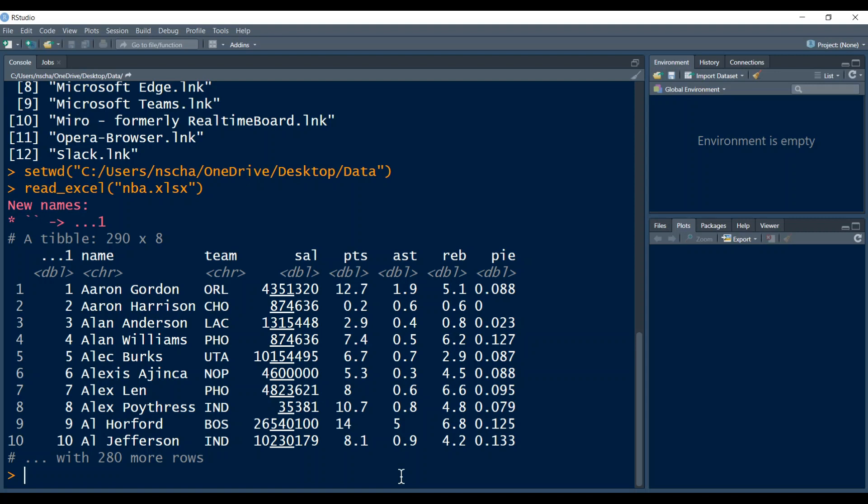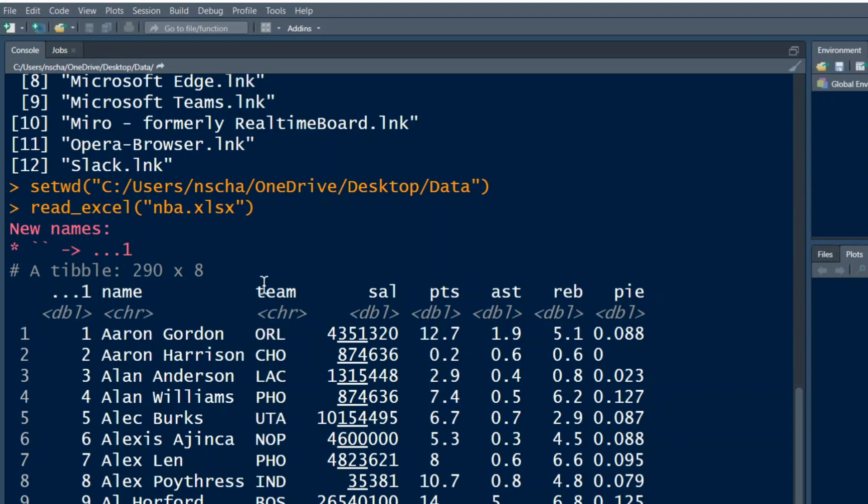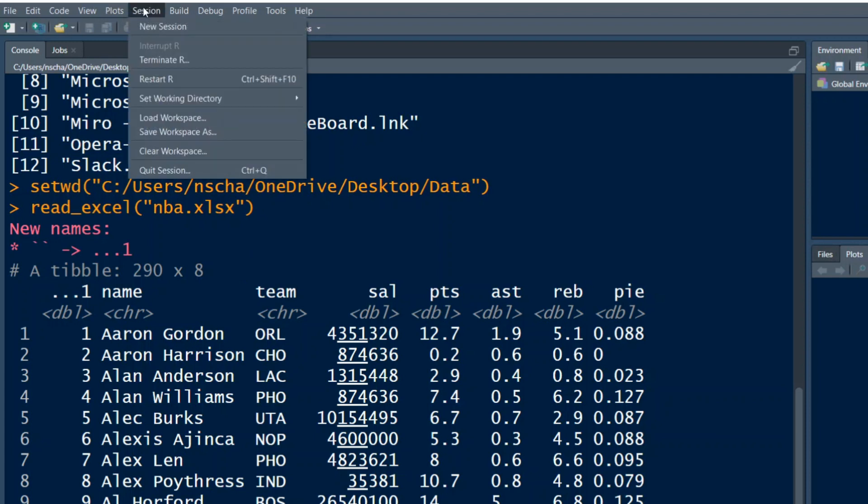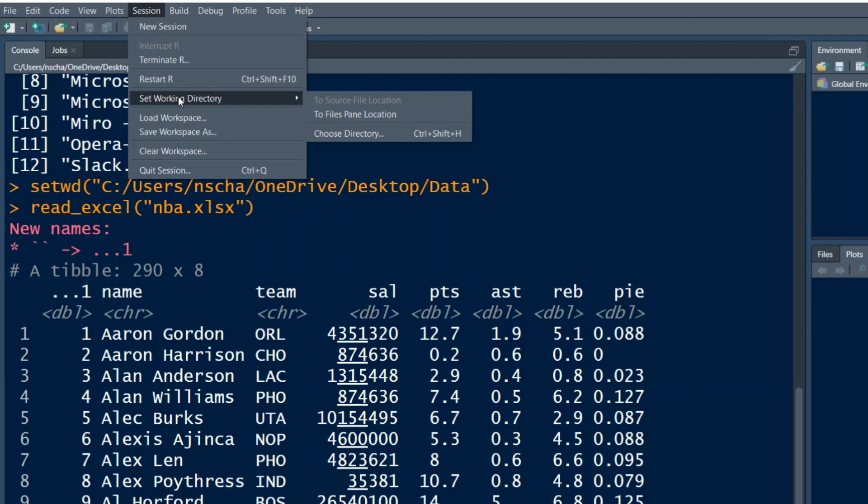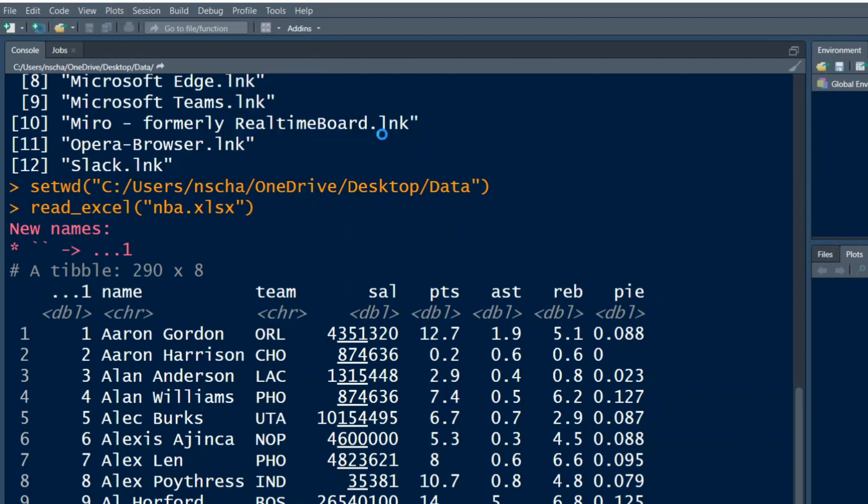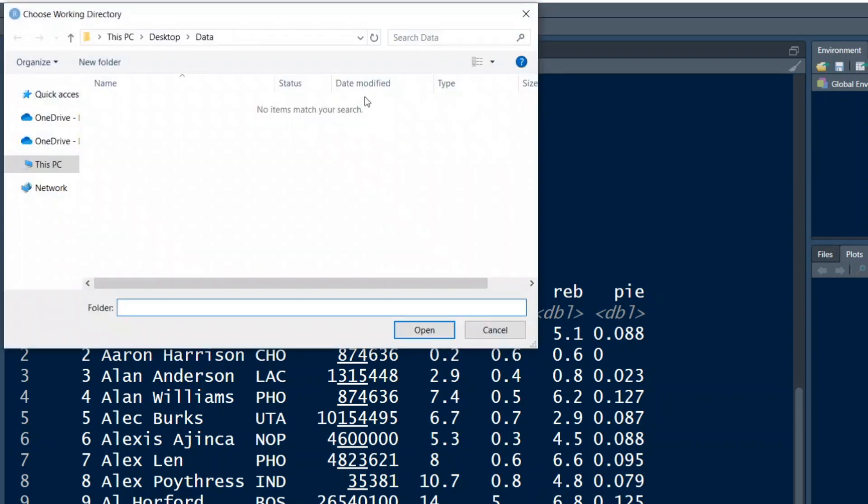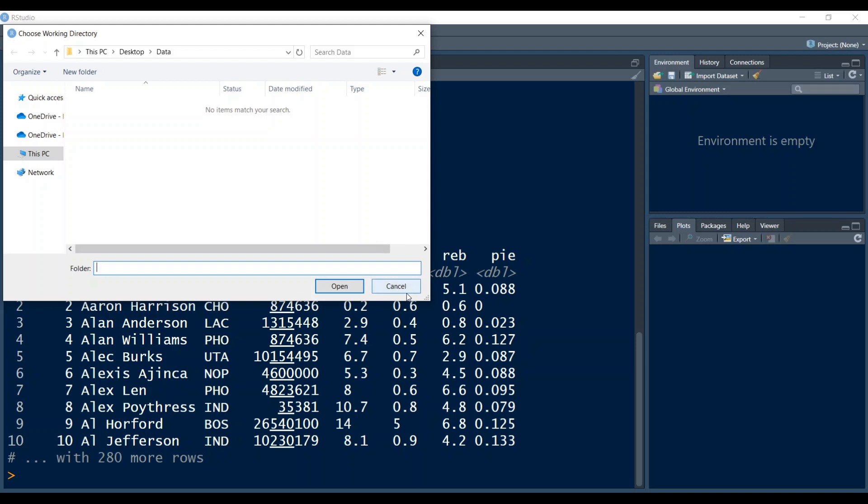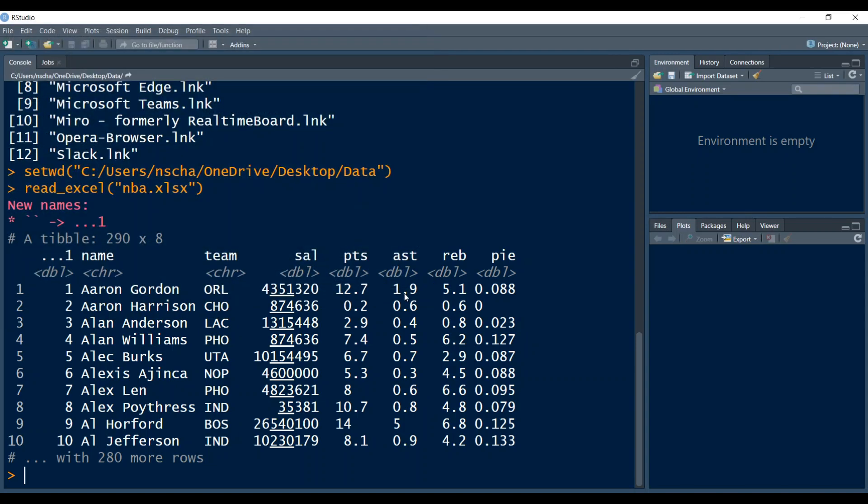That's how you change the working directory. There's also another trick you can do. You can go here to session on the very top and then go to set working directory and then go to choose working directory. And then you can manually choose your folder on your Windows computer. And this also works similarly for the Mac.